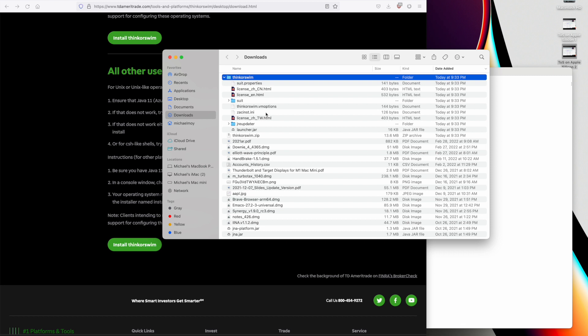It will unpack in your downloads area by default, so tilde slash downloads is the location of the Think or Swim directory. This tutorial assumes you'll put it in downloads, but you can move it somewhere else if you prefer.